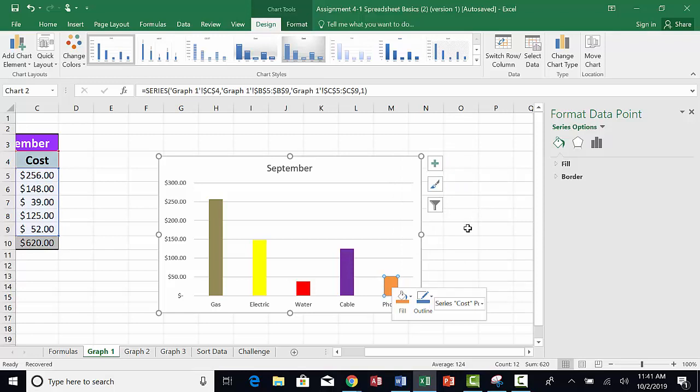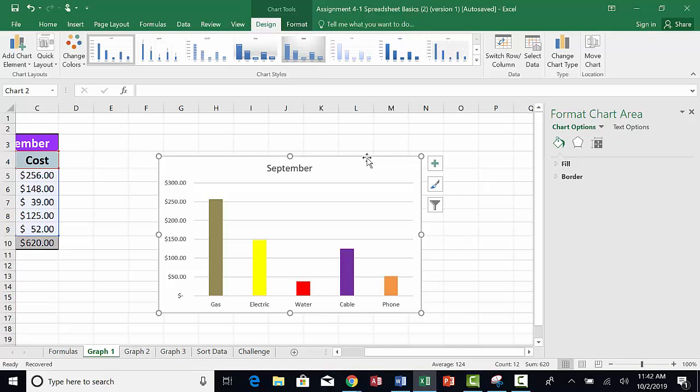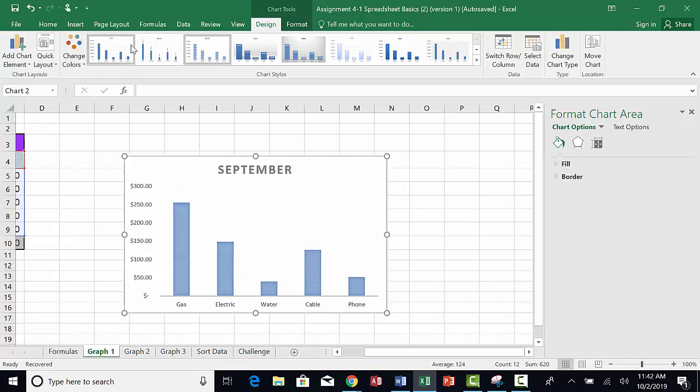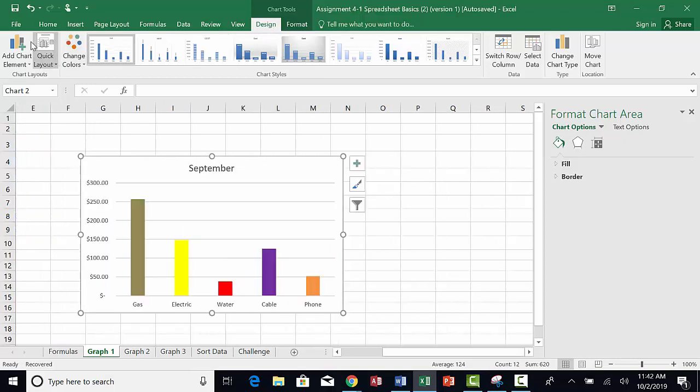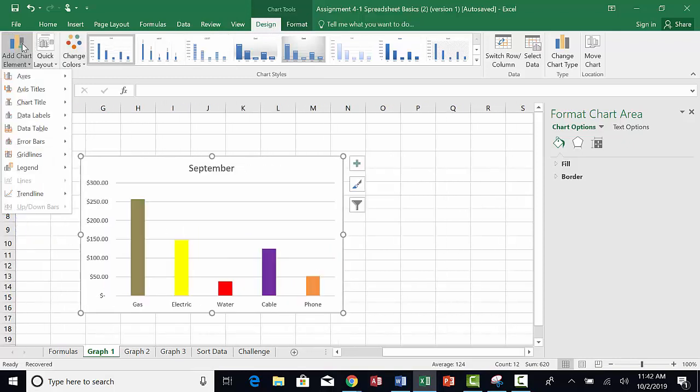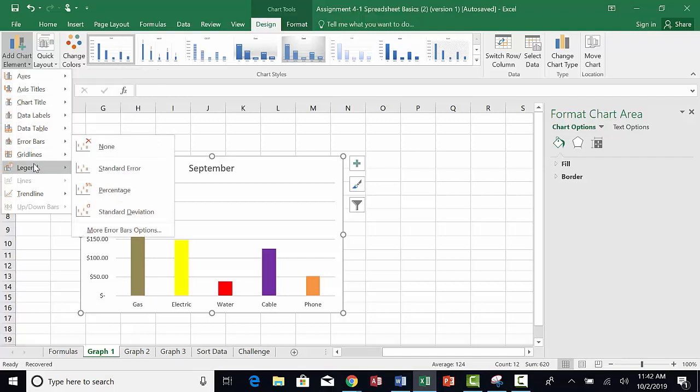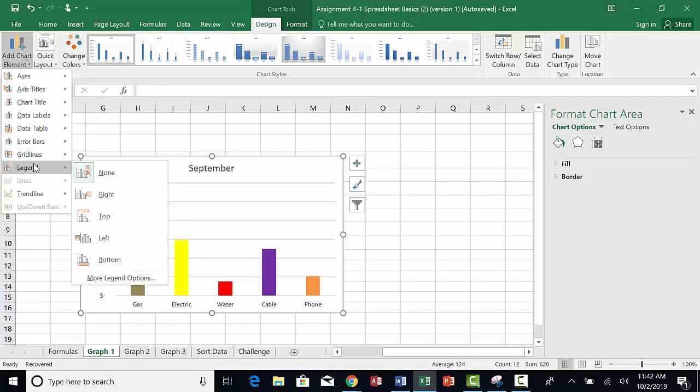To insert the legend, click on the chart to select it. The Chart Tools menu appears at the top. Choose Design, then go all the way to the left and click on Add Chart Elements. Choose Legend, then choose the location for the legend. Let's choose Right.